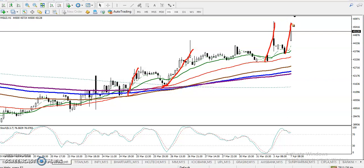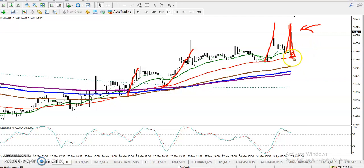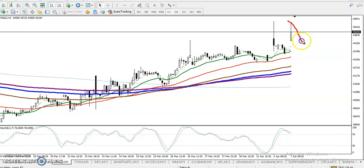Right now price is too far from the 50 moving average, which makes buying here a little more risky. This area where price currently is would be called the area of value, but since it's far from the moving average, we need a retracement from this area.